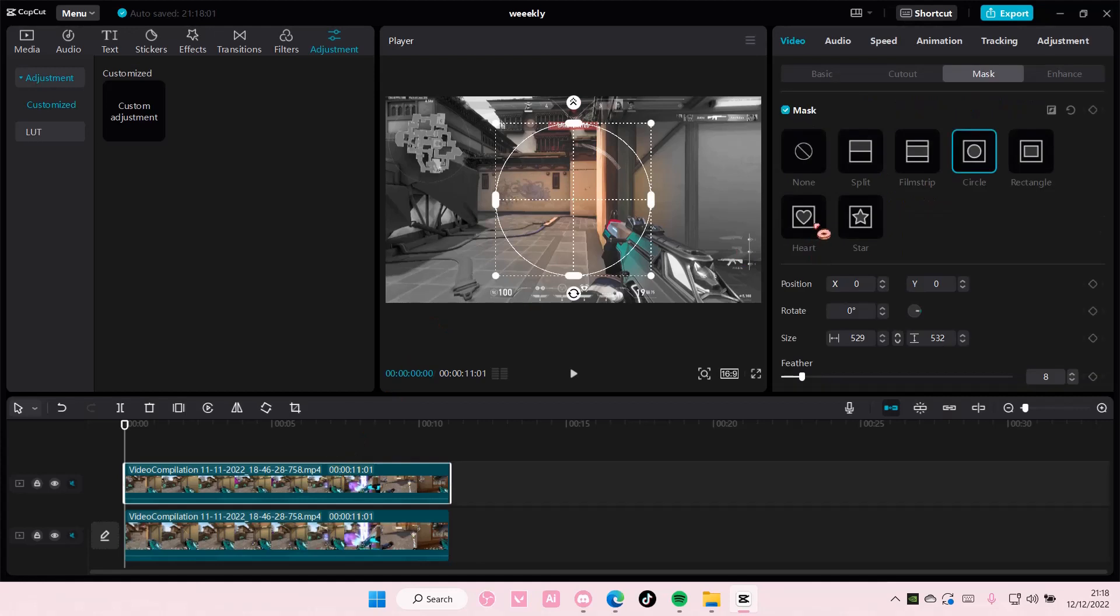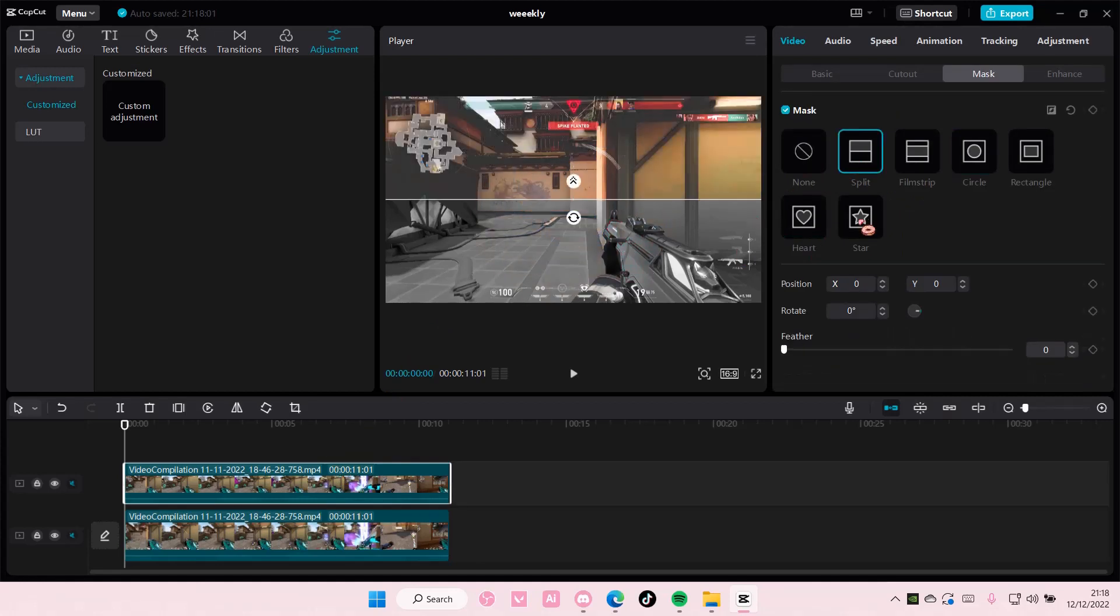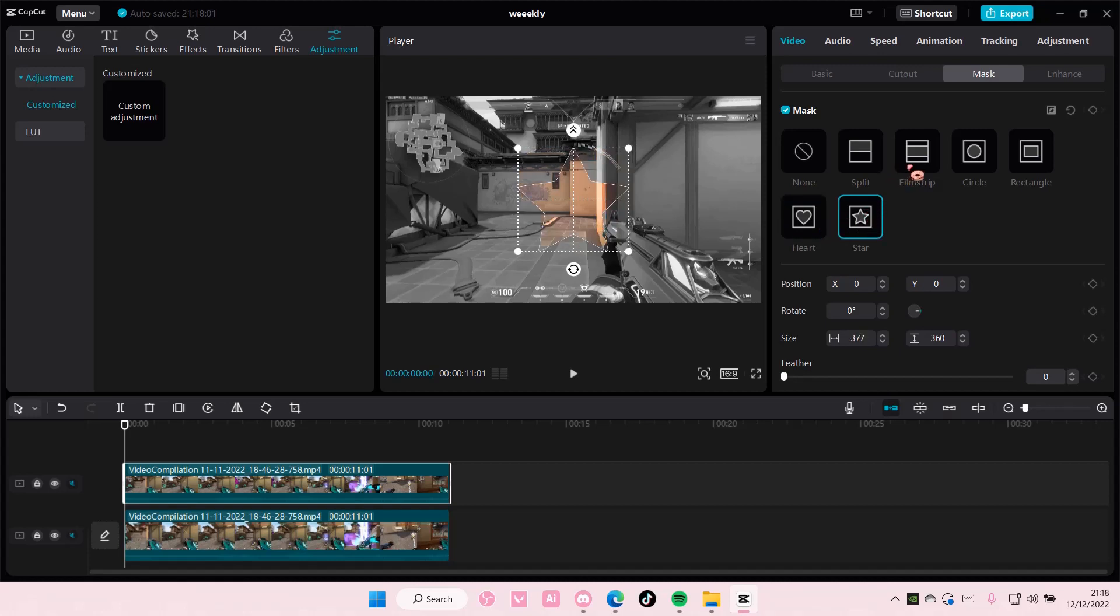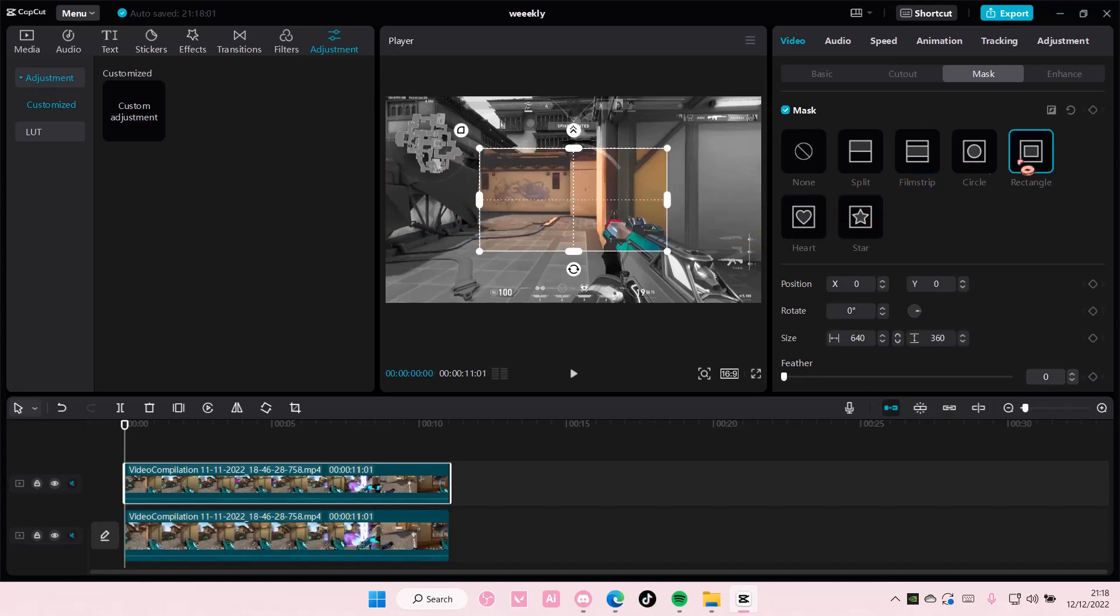You can also use a star one, or a splay one. Sorry, that's a heart. And star, filmstrip, and also there's a rectangle one.